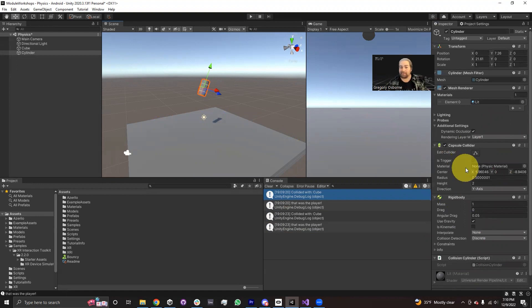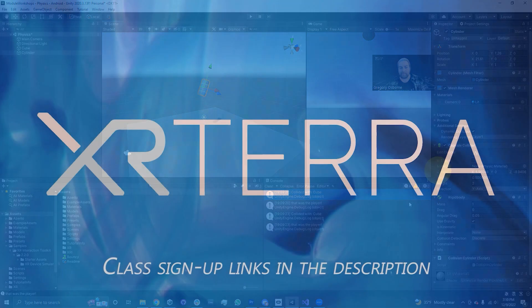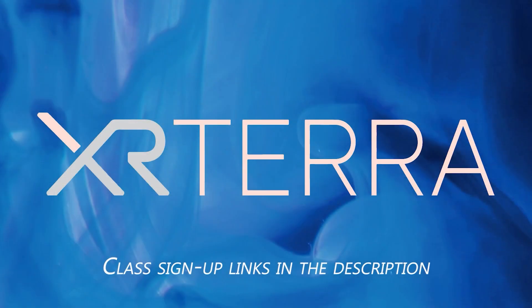That's going to be everything for OnCollisionEnter. Thank you for watching this module.